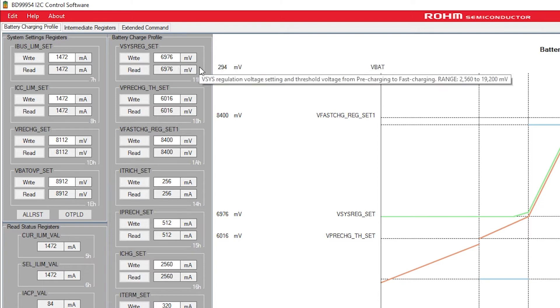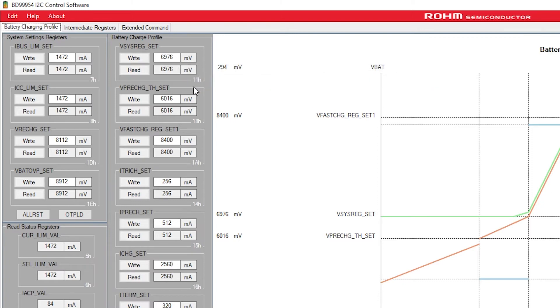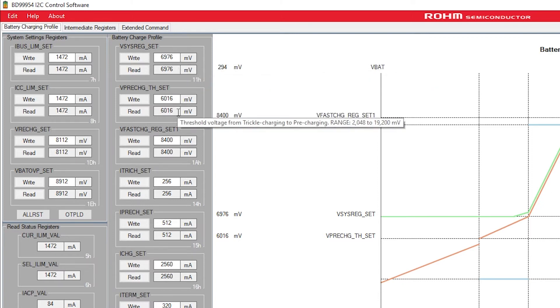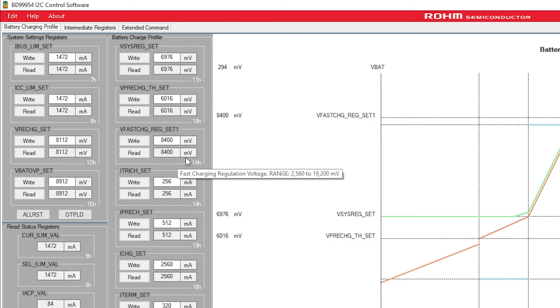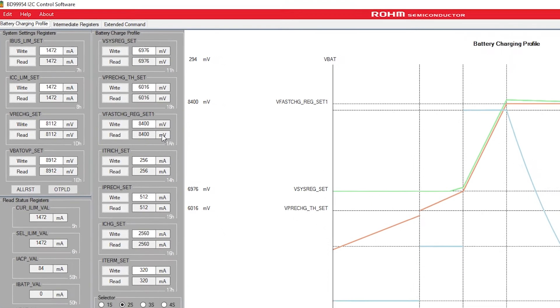The pre-charge threshold is at 6 volts, and the fast charge regulation is set at 8.4 volts. As we ramp up our simulated battery, we will step through each of those stages in the charging profile, and the appropriate